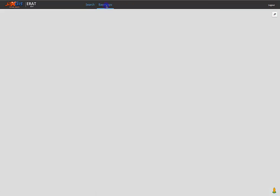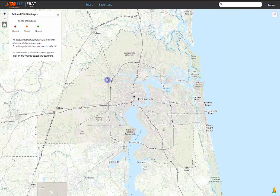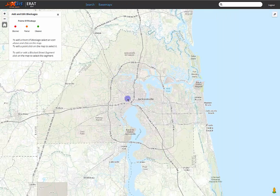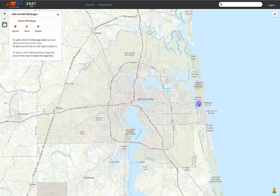Now in Edit Mode, we can add new blockages to the map. You'll have to zoom in a bit to see the current blockages and any new ones we create.